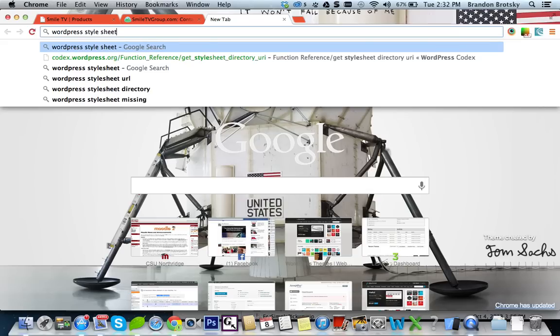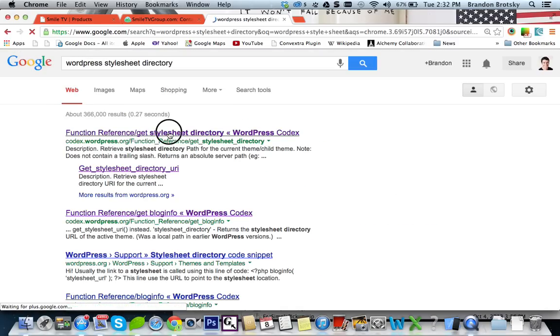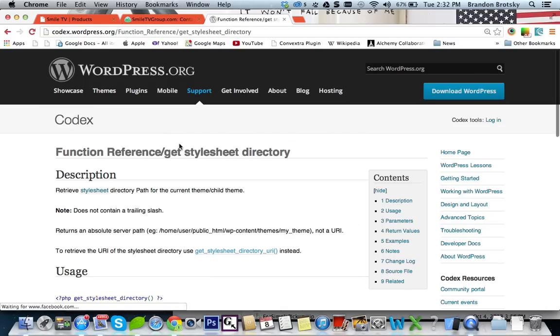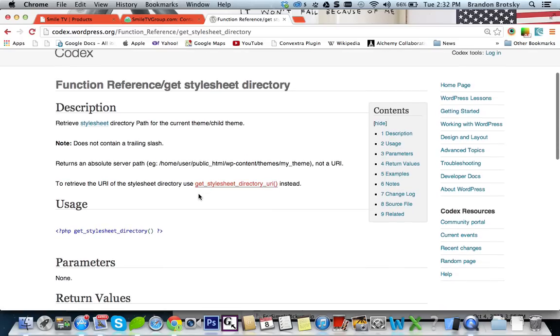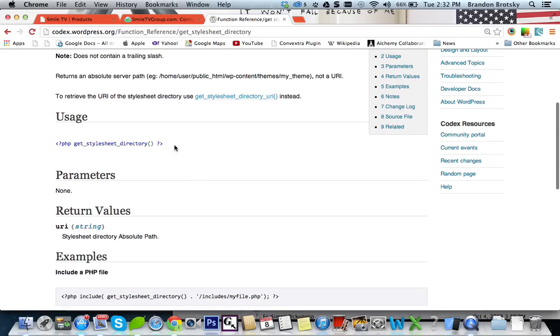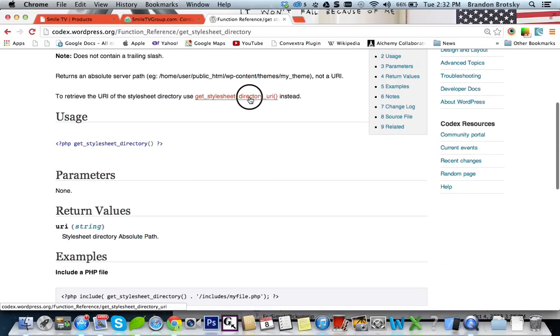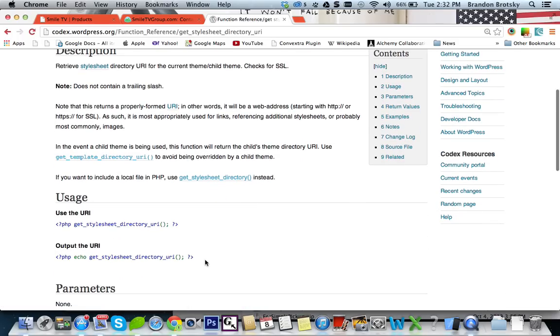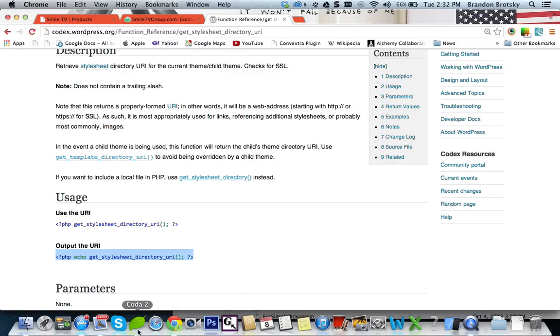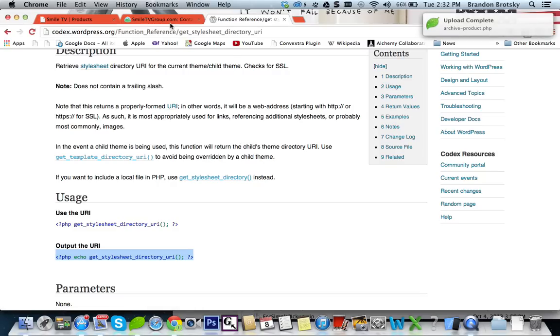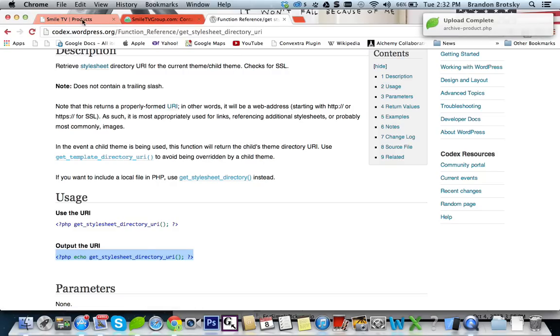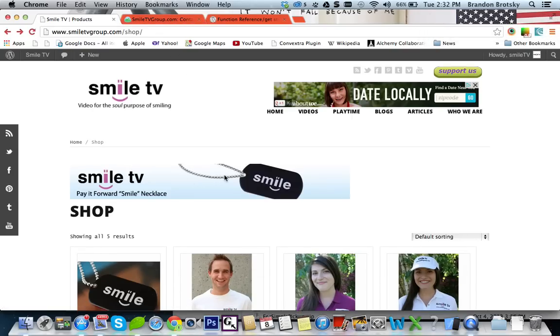called stylesheet directory. You can just use their code reference codex.wordpress.org. And this is it. We want to get the URI. We can just copy this PHP in here. And I'm going to save this.